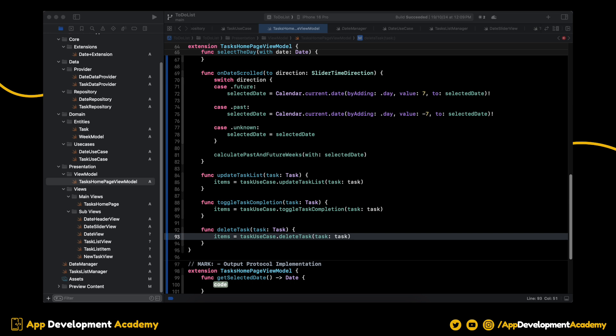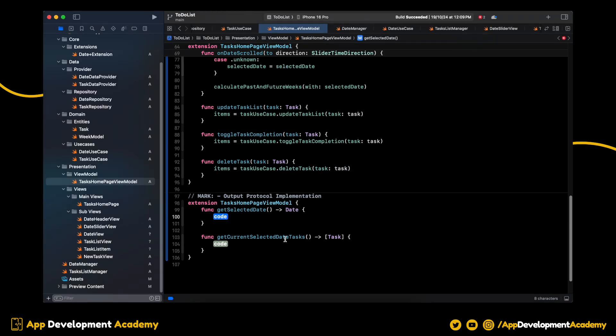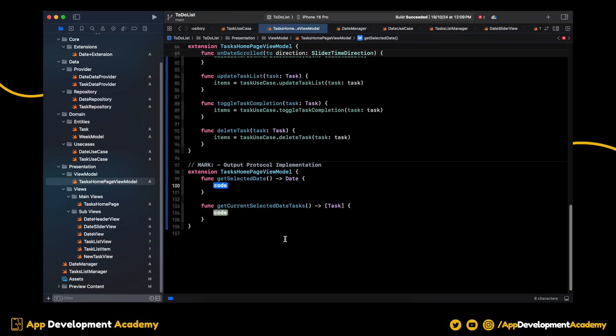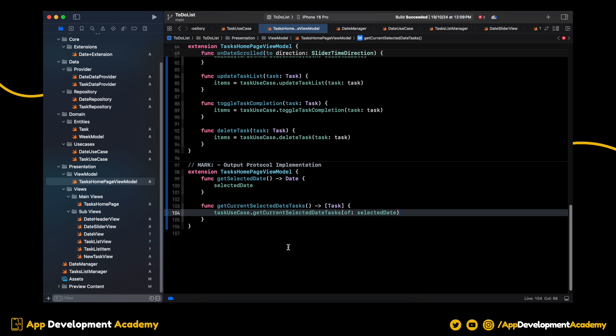Let's check out the output functions. Now, GetSelectedDate returns the selected date. And GetCurrentSelectedDate tasks gets the tasks from the task use case like this. Awesome. We are done with the view model here.